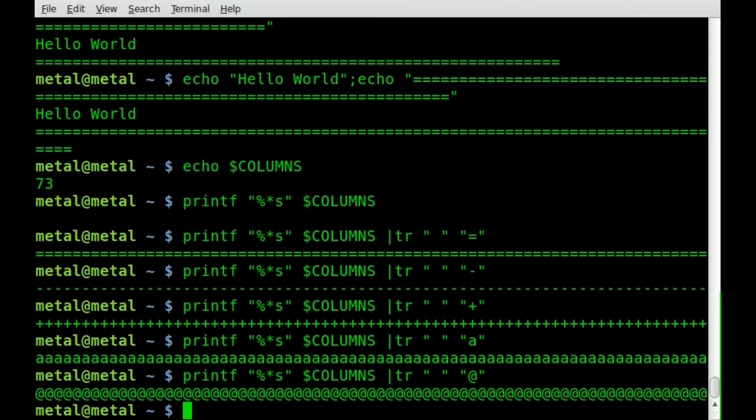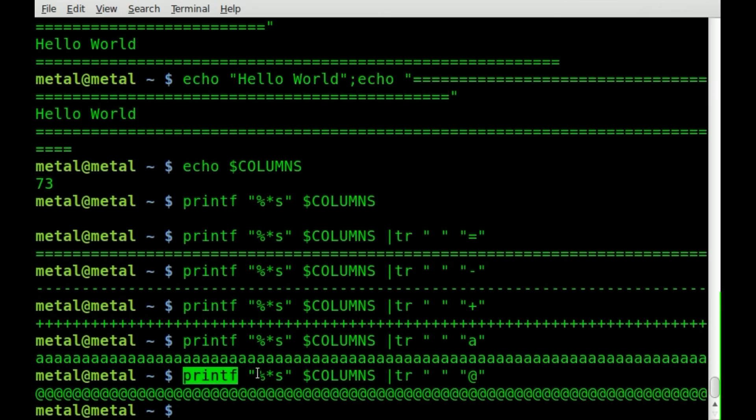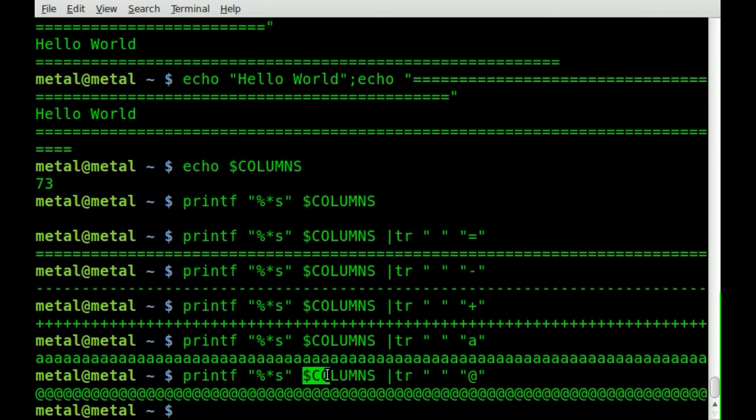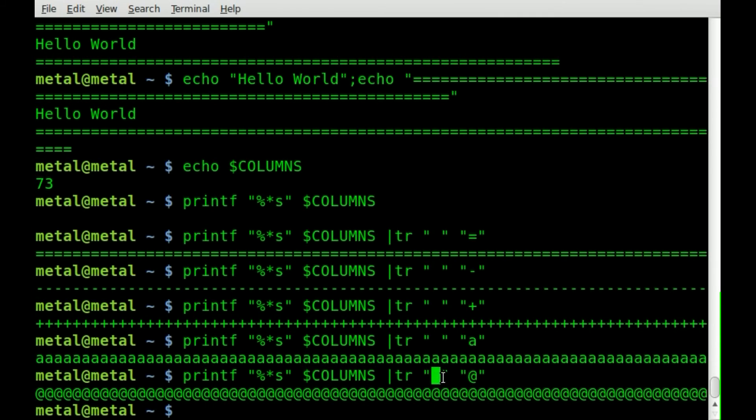So let's review this again. We're saying printf so we're printing something on the screen. We're going to be formatting it with a certain number of spaces. How many spaces are we printing out? Well columns which is the width of our terminal and then we're going to take all those spaces and change them to another character using tr.